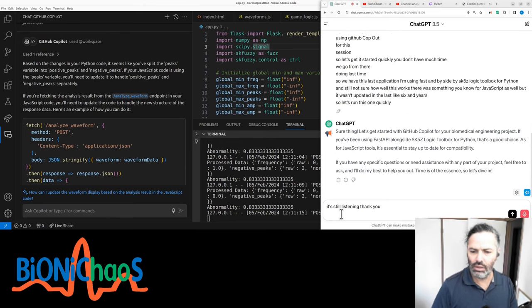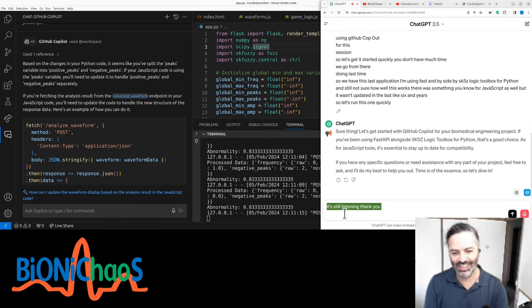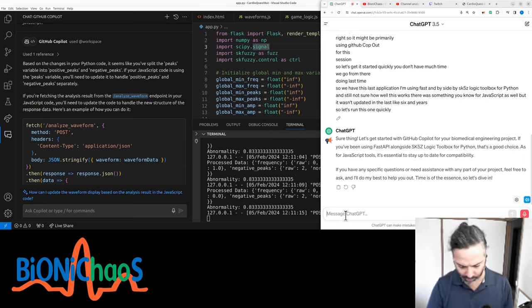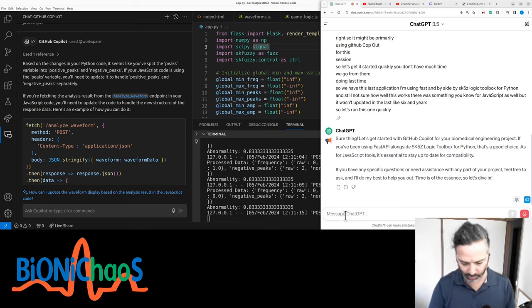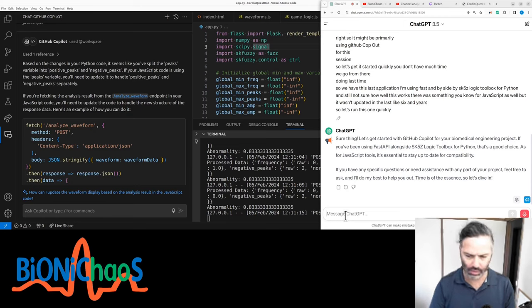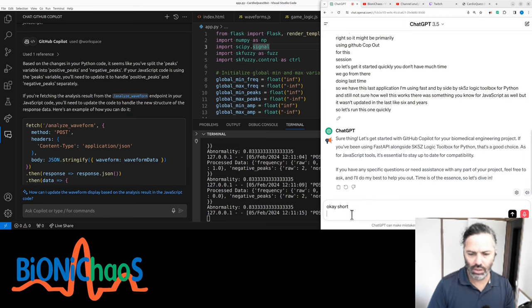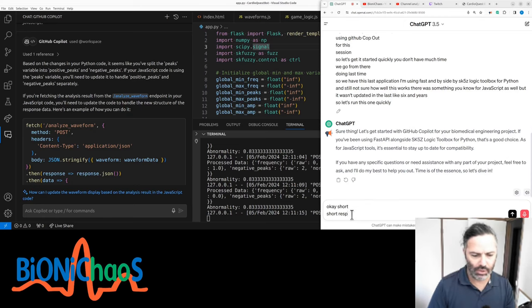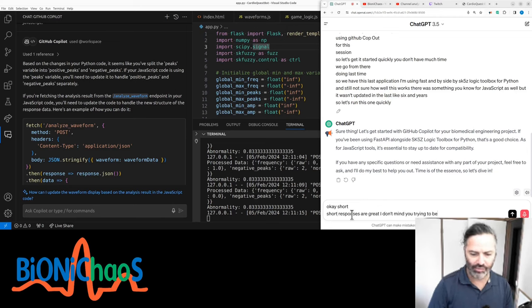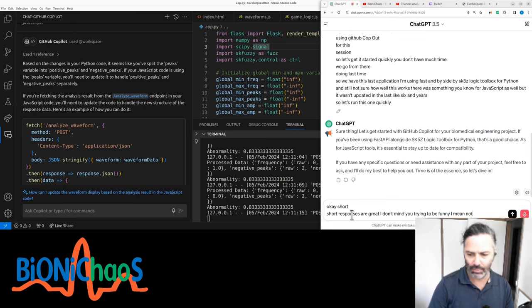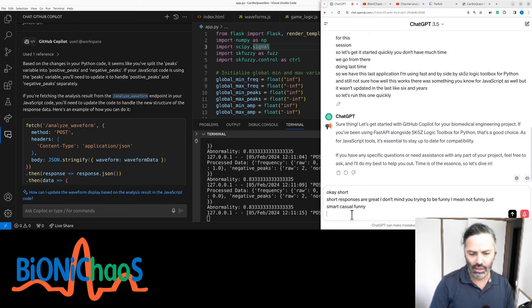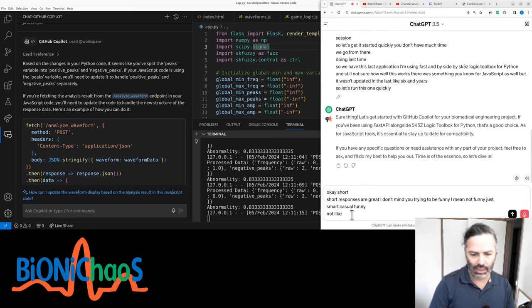Let's get started with GitHub Copilot for your biomedical engineering project. If you've been using FastAPI alongside sk-fuzzy logic toolbox for Python, that's a good choice. As for JavaScript tools, it's essential to stay up to date for compatibility. Short responses are great - don't mind you trying to be funny. I mean smart casual funny, not ha ha ha funny.